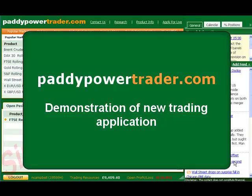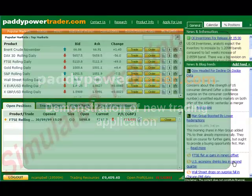Hi and welcome to this short demonstration of the new trading application from Paddy Power Trader. This new application is even faster and more convenient, so you can place your trades more quickly and set up your screen to suit your needs.